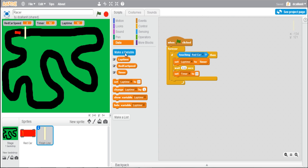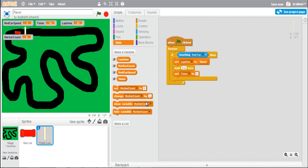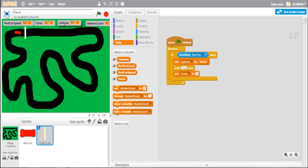To do that, the first thing I need is a new variable. I'm going to click 'Make a Variable' and call it 'marker count'. I'm going to use five or six markers, put on each of the corners of the race. The code will be changed so that the lap time will only be set when the car touches the checkpoint if marker count is equal to five or six — meaning the car has gone the whole way around the track.